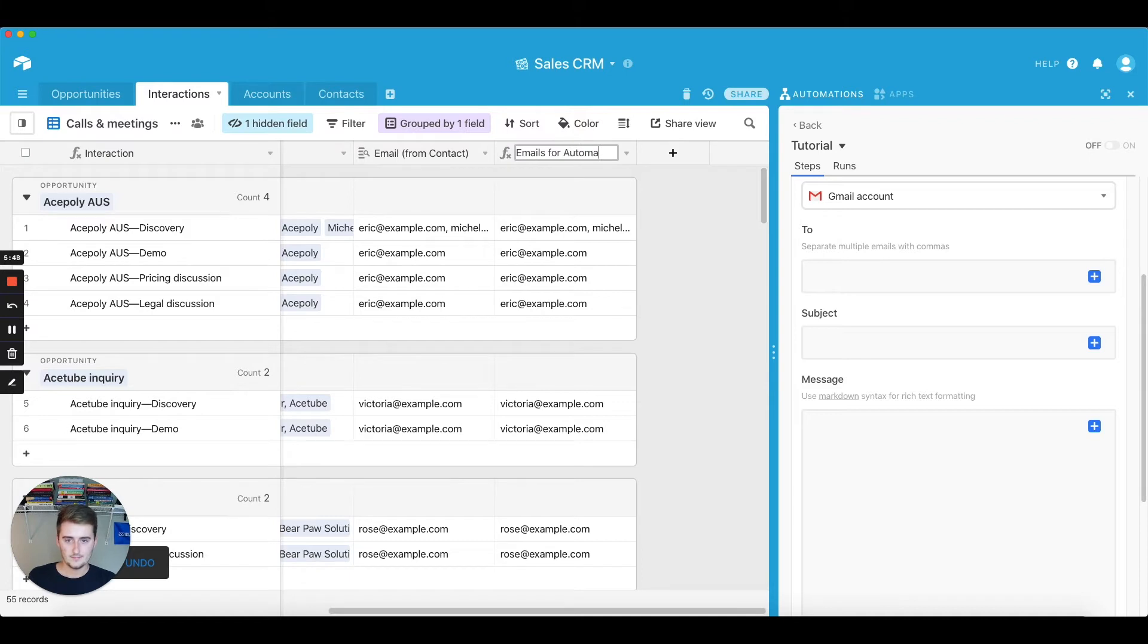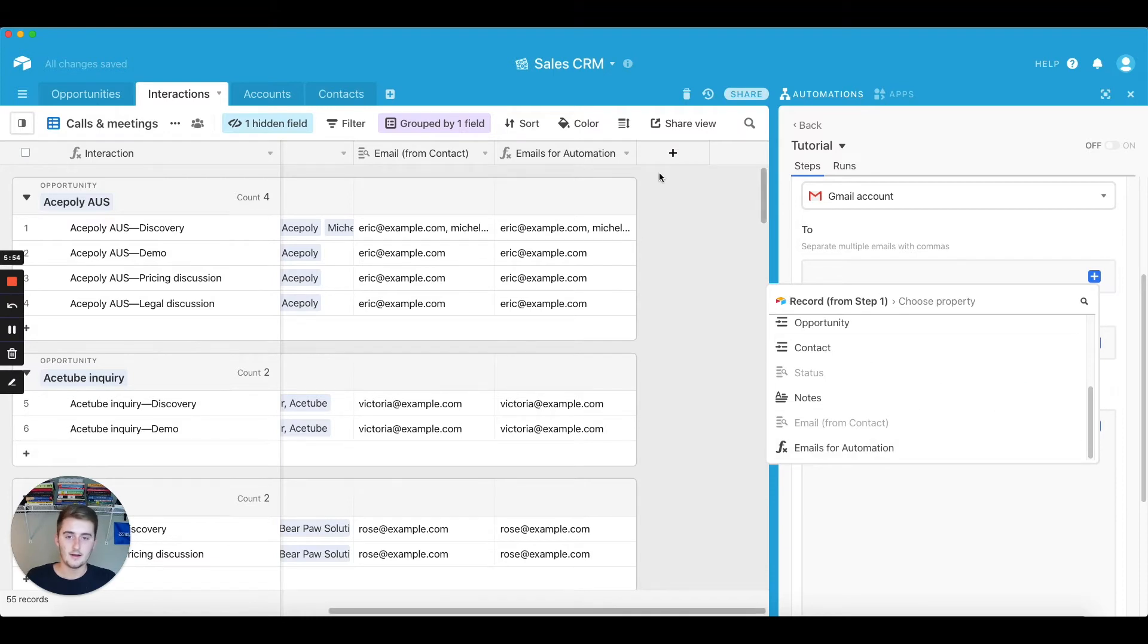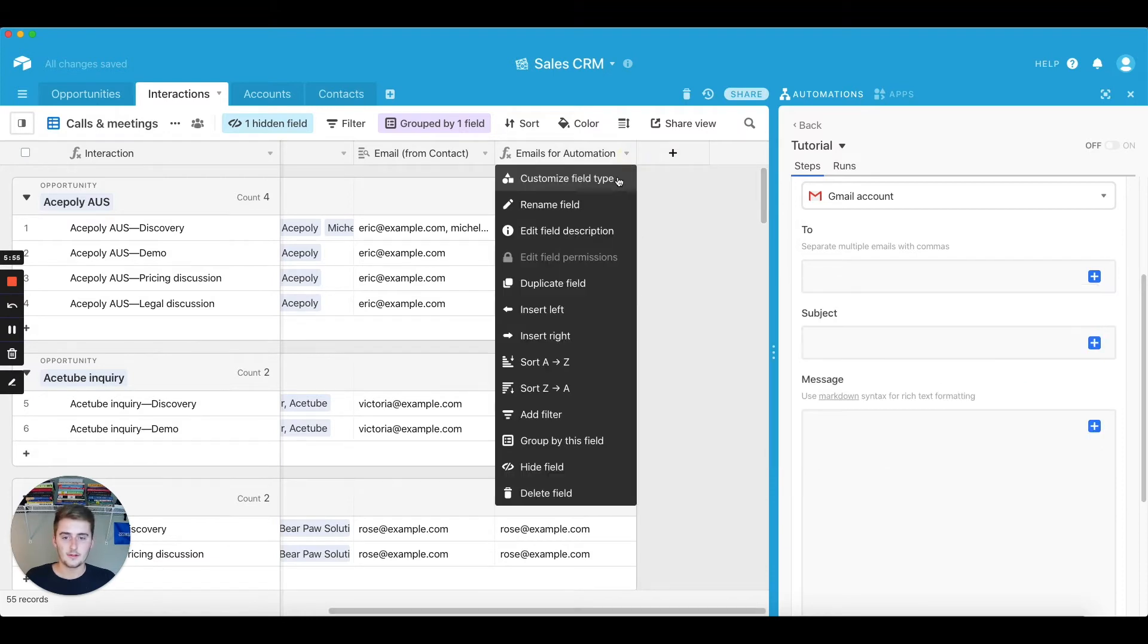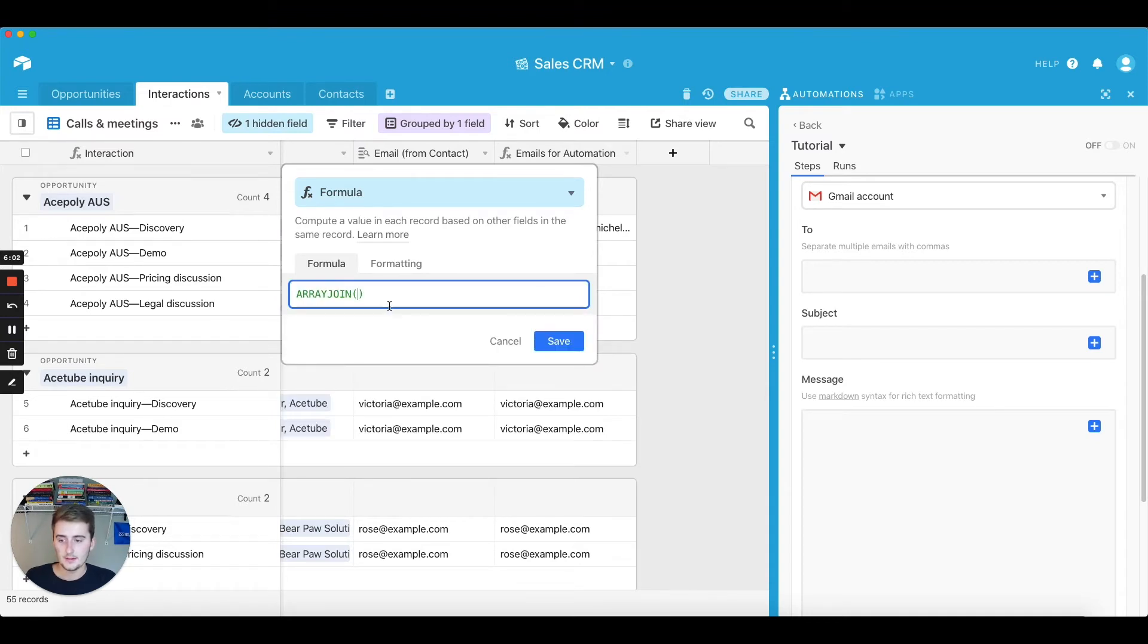Then you can just come over here and click that, and now that'll show up. Another popular way to do this is if you do array join. So you can use the function array join and set it up this way and then reference your lookup field.